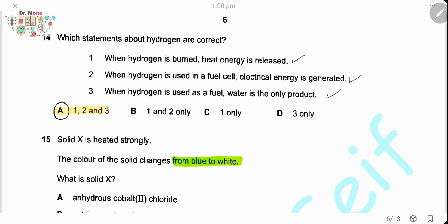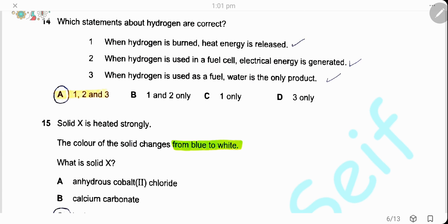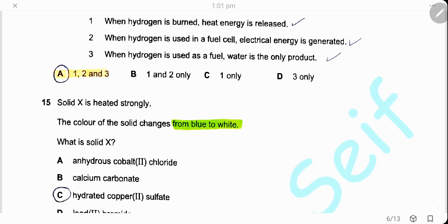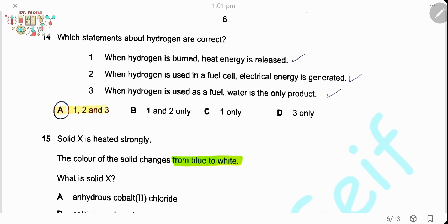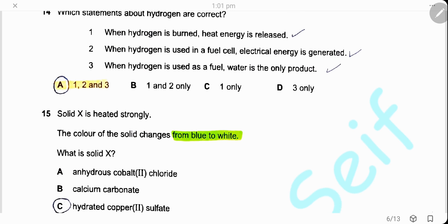Question 14. Which statements about hydrogen are correct? When hydrogen is burned, heat energy is released — it is an exothermic reaction. When hydrogen is used in a fuel cell, electrical energy is generated. When hydrogen is used as a fuel, water is the only product, since hydrogen reacts with oxygen producing only water. All three statements are correct, and the answer is A.